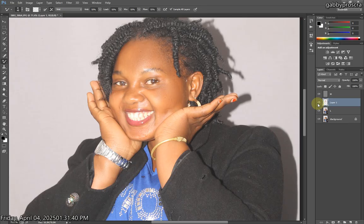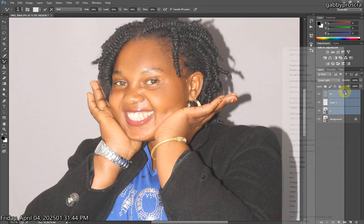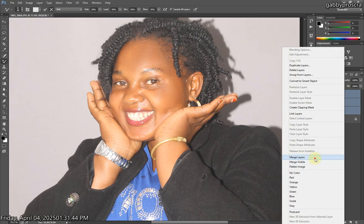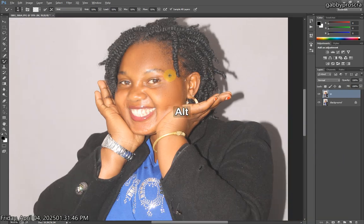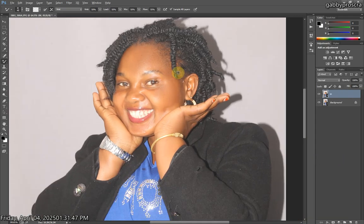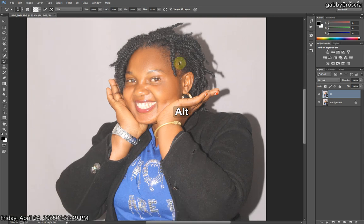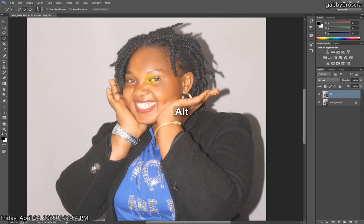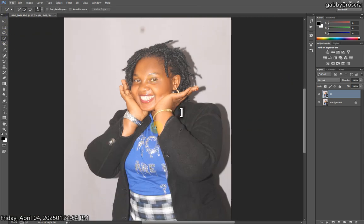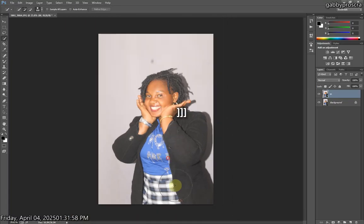Now select the L layer, select Layer 1, select the M layer, then merge them together as one single layer. You can see before and after. The next thing we're going to do is come to the Quick Selection tool so we can remove the background.